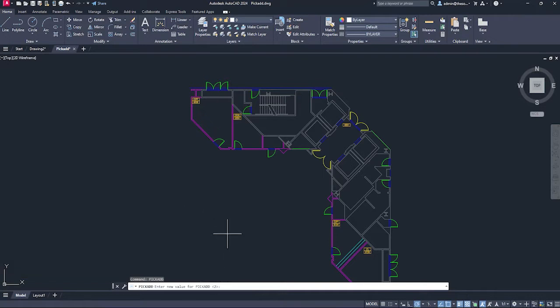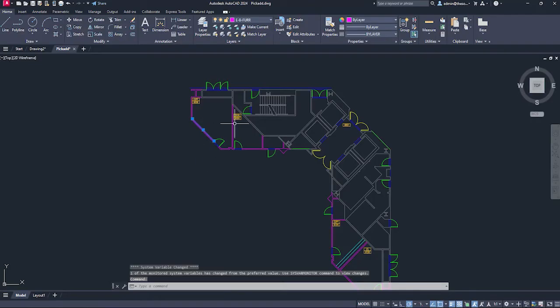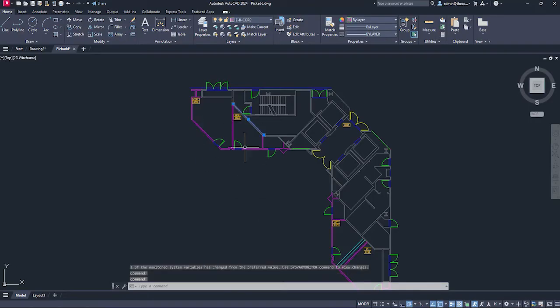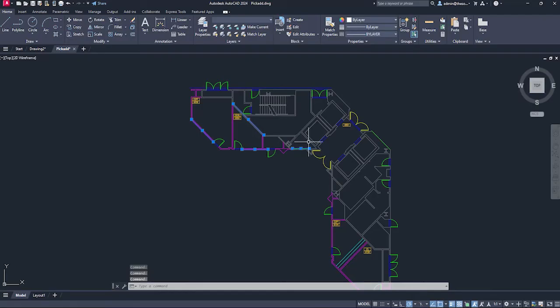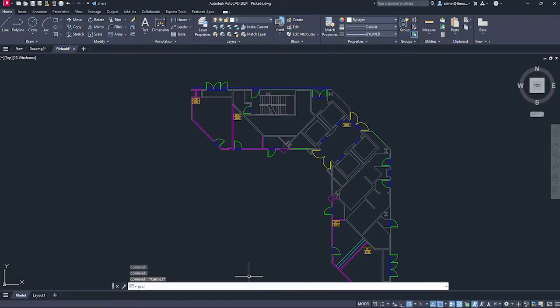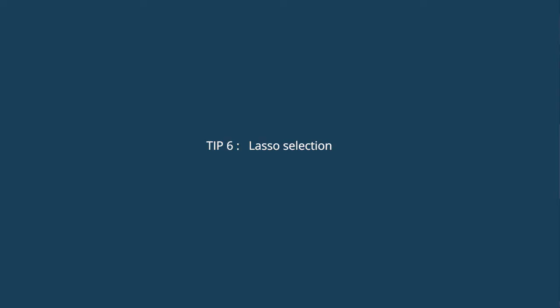In that case, you need to fix a system variable. Or maybe you don't want this behavior and you want to select object one by one manually by using shift key. Type PICKADD, press enter and the default value is two. Change it to zero, enter. Now if I click on one object, that's selected. But as soon as I click on the second one, it will deselect the previous one. If you want to select multiple objects, you need to press and hold shift. I don't want it like that. So I'll type PICKADD, press enter and I'll change this value to two, enter. Now we are back to the default behavior.